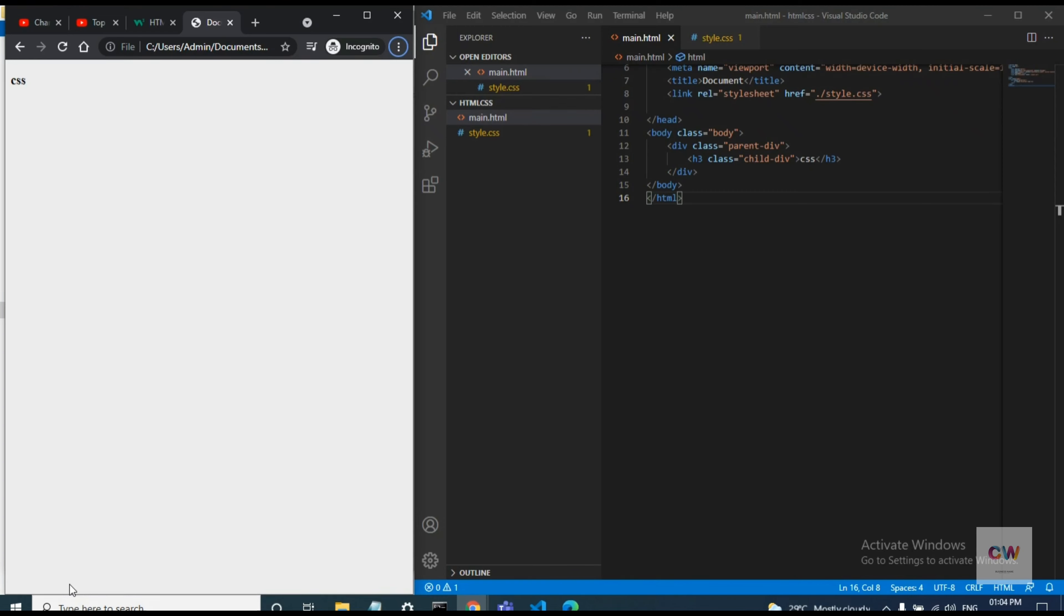Today I am going to show you the 4 quickest ways to center your div using CSS with pros and cons for each method.